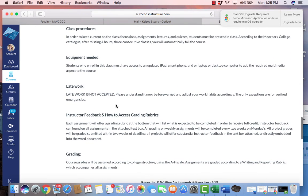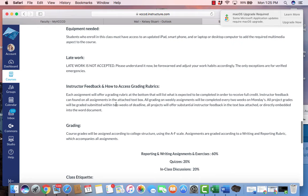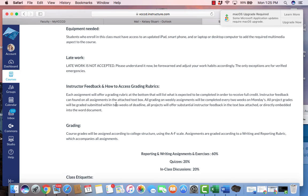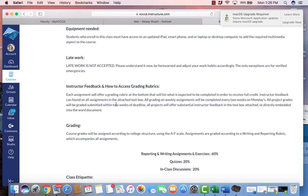Again, I do not accept late work. Here is the instructor feedback. Each assignment offers a grading rubric that is located on the bottom of the assignment. That will list what is expected in order to receive full credit. The instructor feedback can be found on all assignments in the attached text box. I will be offering insight or certain grading options in regards to your main projects. Oftentimes I will give varied feedback in regards to weekly assignments.